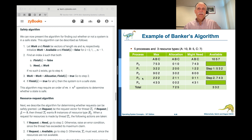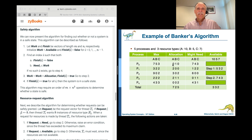With P3 finished and 7, 4, 3 available, starting at the top again: will we be able to let P0 run? Yes — that's exactly what we have. So we let process 0 take what it needs, and then finish. When it finishes, it releases everything it was holding, including the 0, 1, 0 it had at the beginning. So 7 plus 0 is 7, 4 plus 1 is 5, 3 plus 0 is 3 — giving us 7, 5, 3 available.